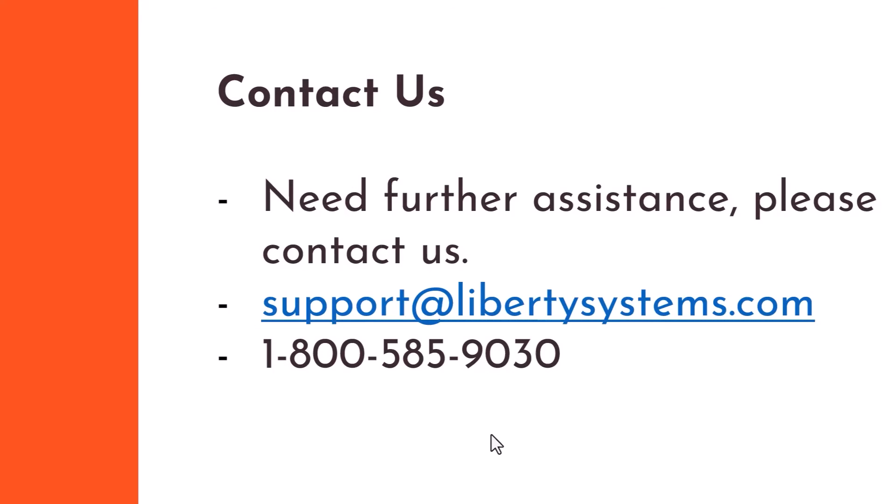If you'd like to have a conversation about Zebra Android devices, please contact our experts at Liberty Systems. Thank you.